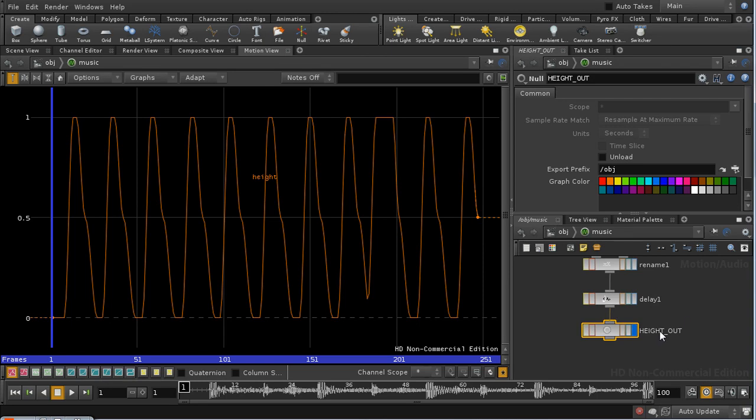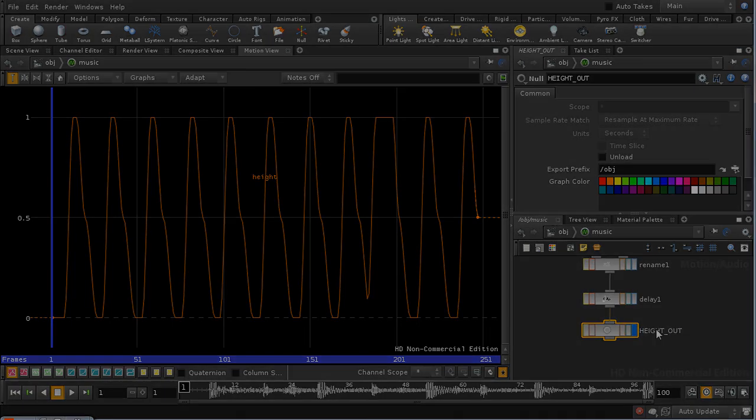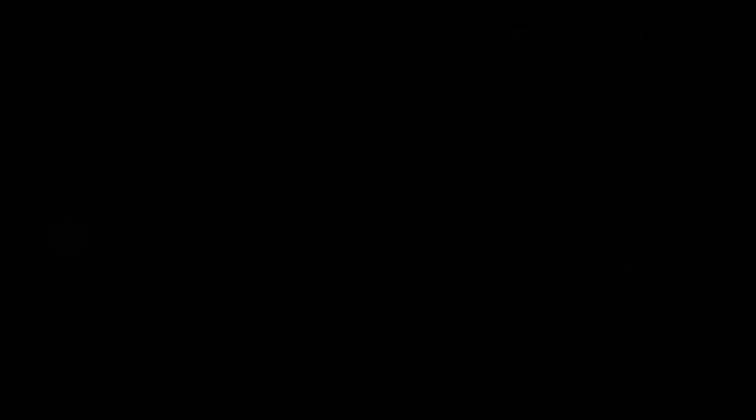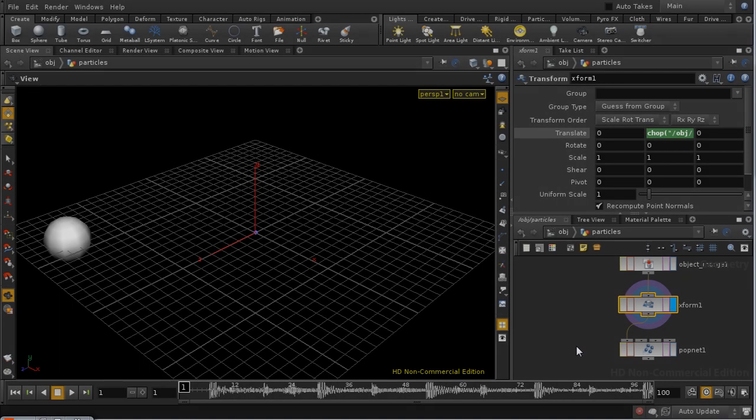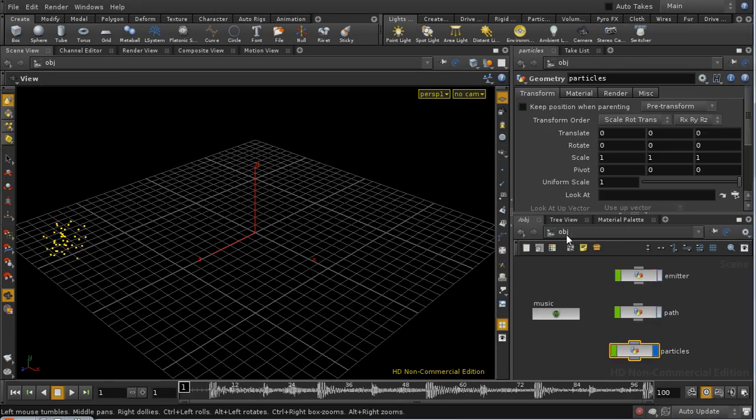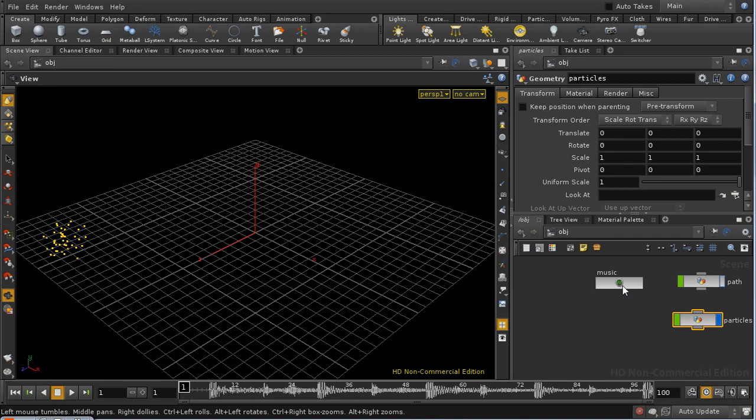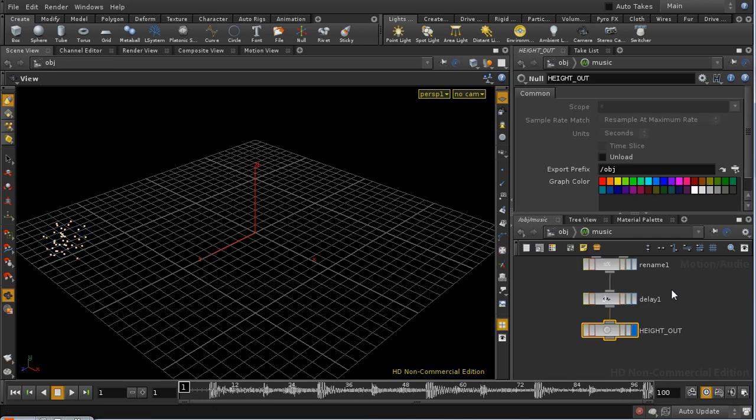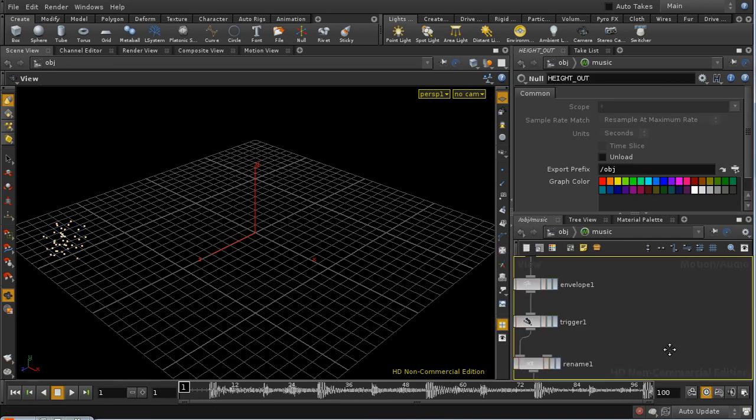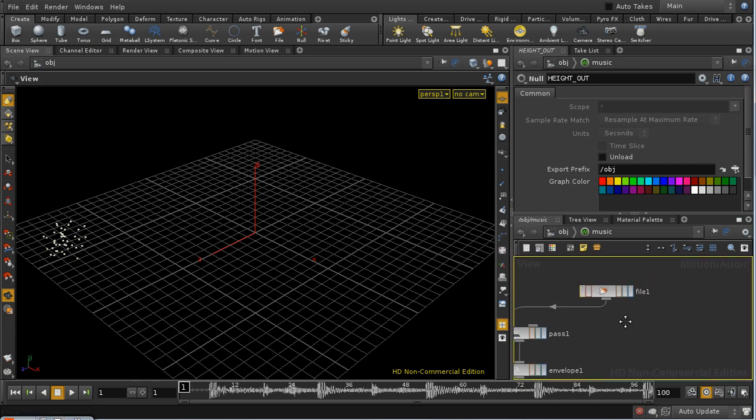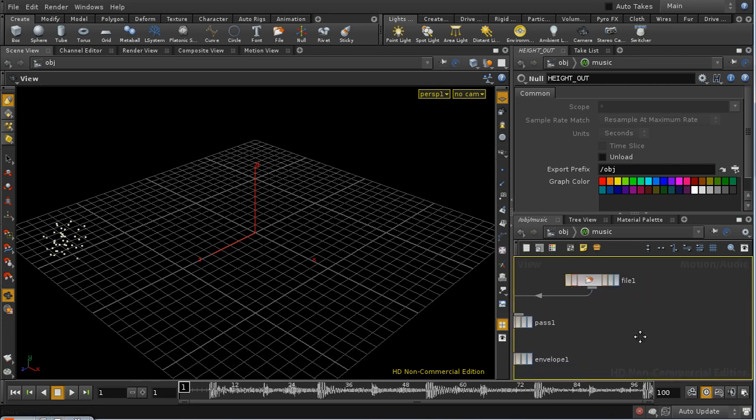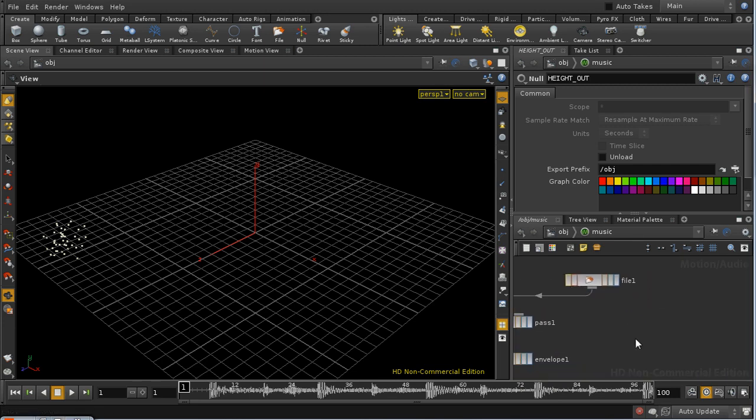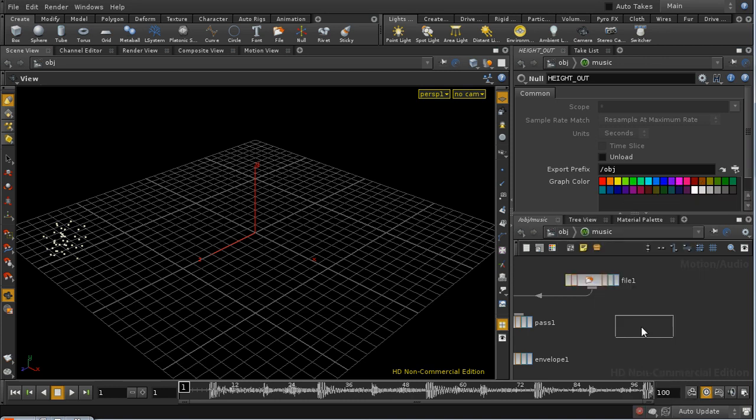Now let's look at how to bring this into our geometry level. The next step is to address the color of our particles. Just as a demonstration, I'm going to see how we can use the varying pitch of the music to drive the colors. So the first thing we need to do is lay down a pitch CHOP.